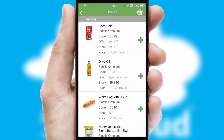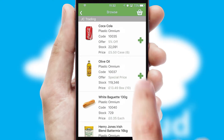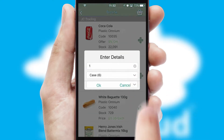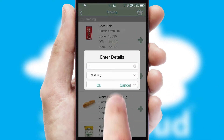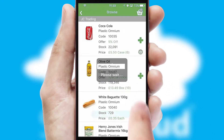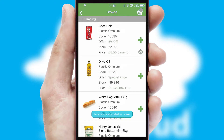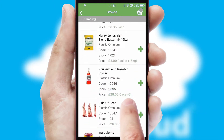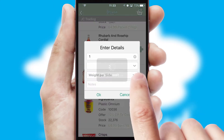Once you have found the required item, simply click, enter the required quantity, unit of measure and then confirm. A basket icon will appear beside the product to confirm it has been added to your order.